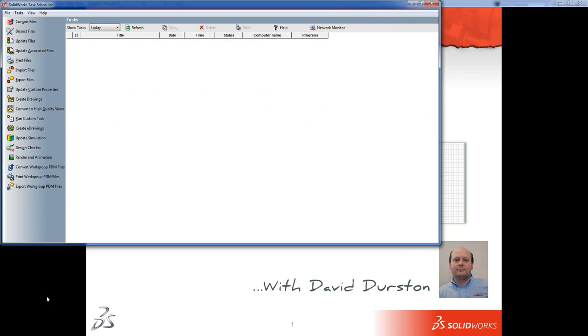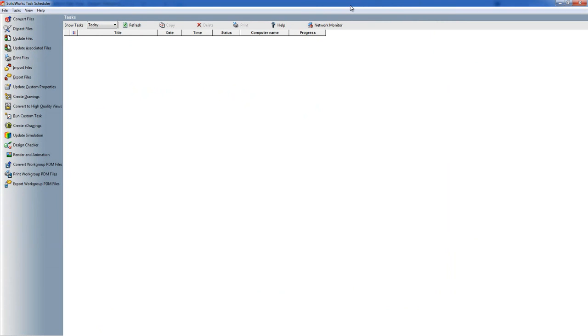The Task Scheduler is used to perform a number of repetitive tasks so that the engineer doesn't have to sit there and do them all himself. I'm just going to quickly run through the list to explain what each one does.